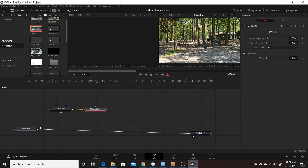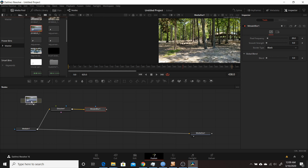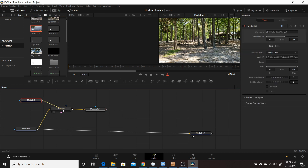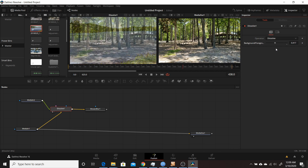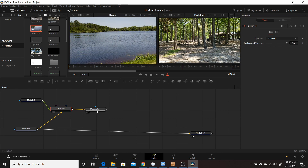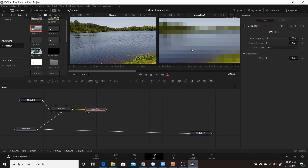To test it out, the Dissolve node needs something on the background and foreground inputs. I'll take one clip and connect it to background, and a second clip to the foreground — just for testing purposes. The parameter that changes is the background/foreground blend. Watching in the first viewer, it transitions between the two clips, confirming it's working. I can also put the Mosaic Blur in the second window to see the mosaic effect happening, and adjust the blend.